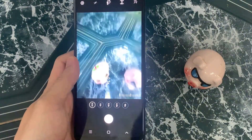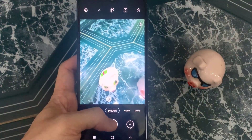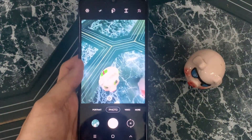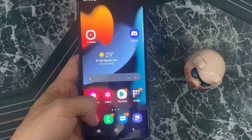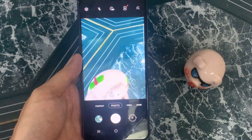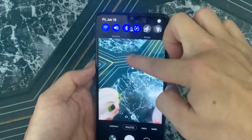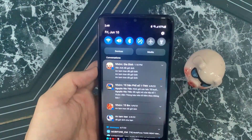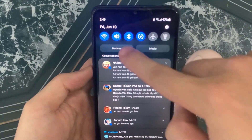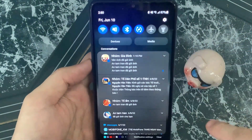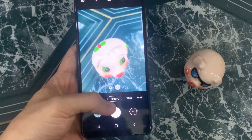Hello everyone, in this video we're going to take a look at how you can turn off the camera shutter sound on the Samsung Galaxy A12. First, go back to the home screen and open up the camera app. While you have your camera app open, swipe down at the top and tap on the volume button. Here you want to temporarily mute your sound, and then if you now take a photo, you can see it will not make any more sound.